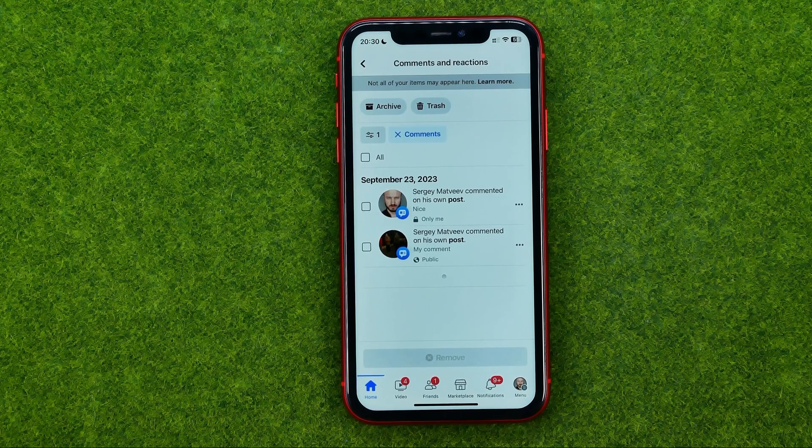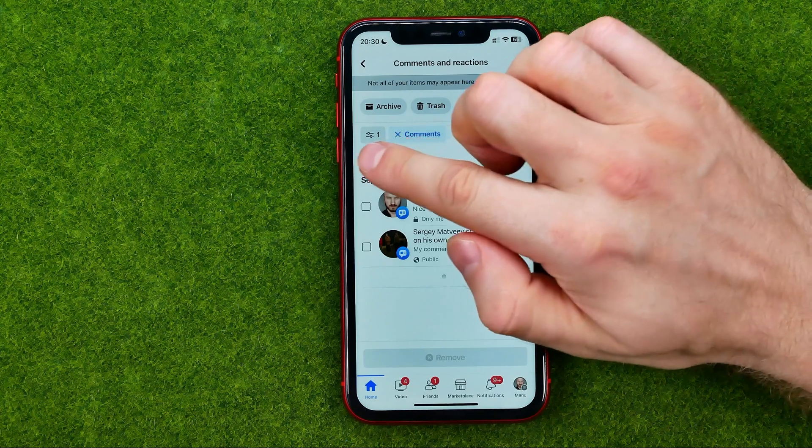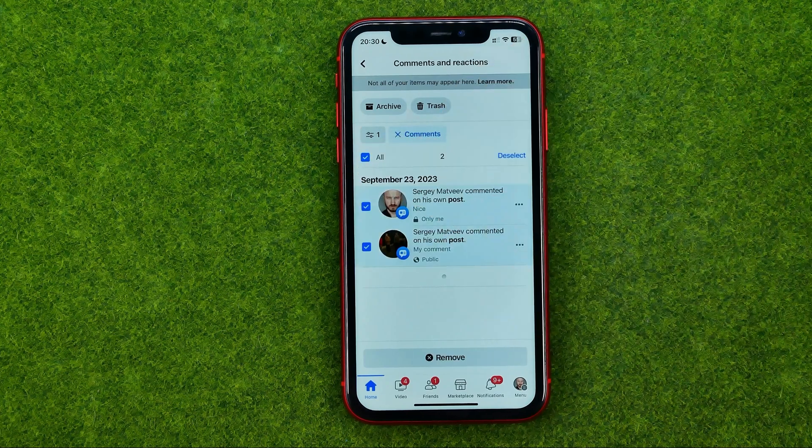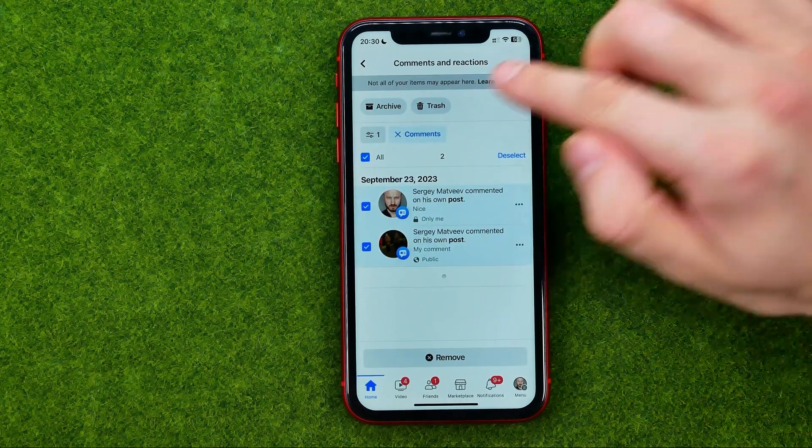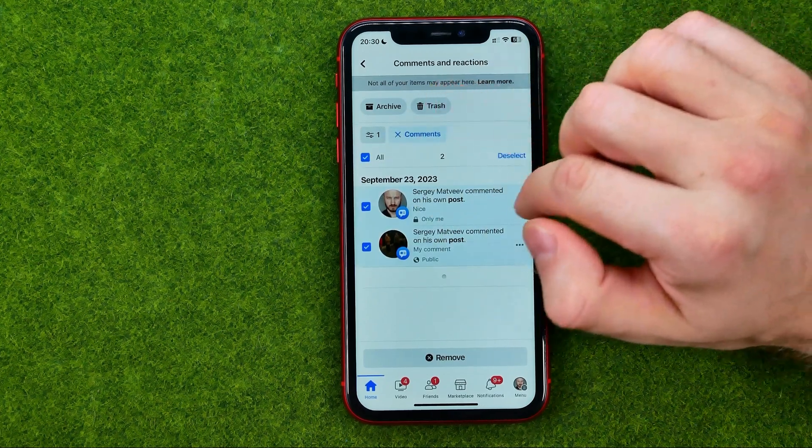To delete all comments, tap here to select all of them and then tap the trash icon.